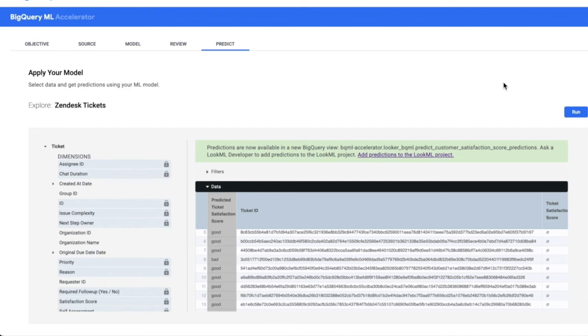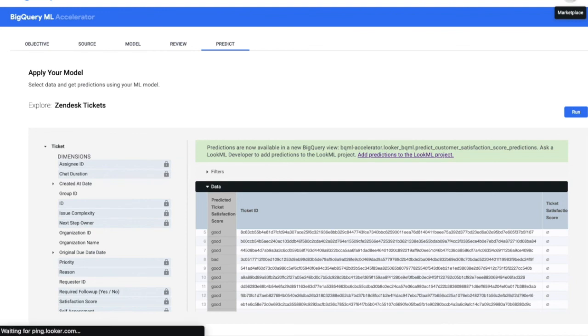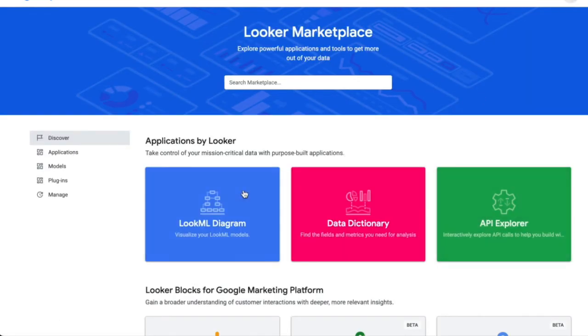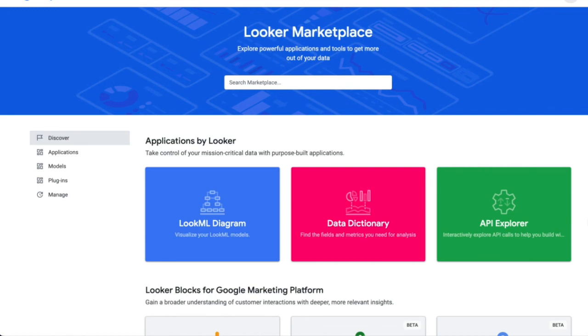So this is a very quick demo of the BQML Accelerator. This is coming to Marketplace very soon. Once it's on Marketplace, you'll see it along with these three other applications. It'll be the fourth application on Marketplace, and a Looker admin can install it from Marketplace and configure a few application settings so that BQML is accessible to all of your business users.